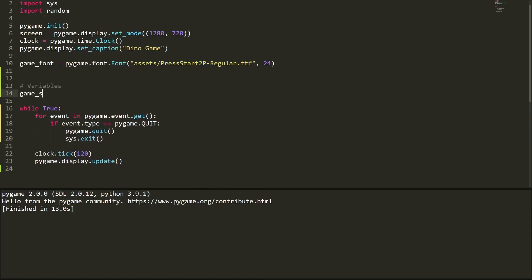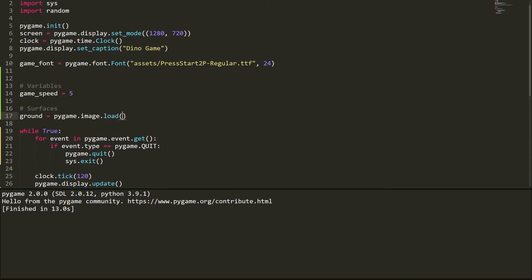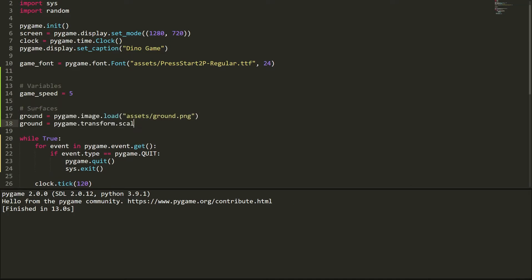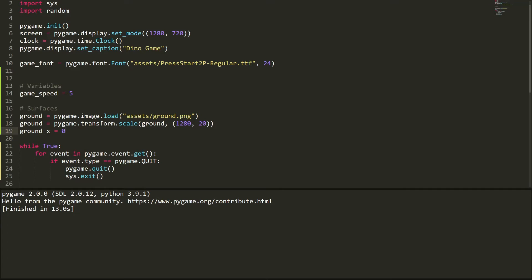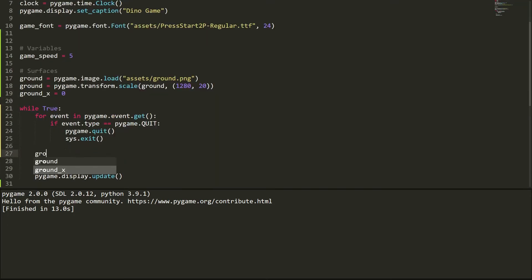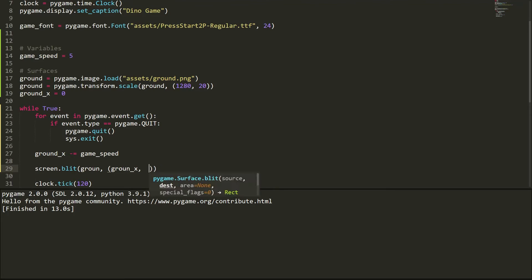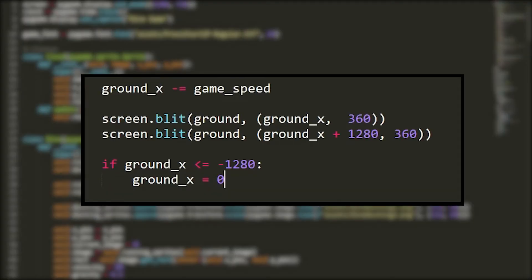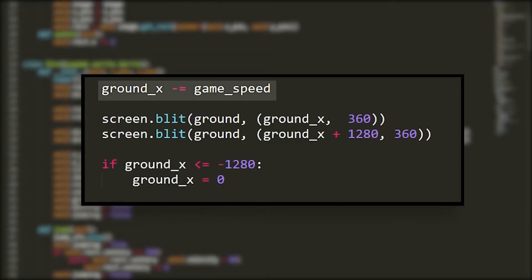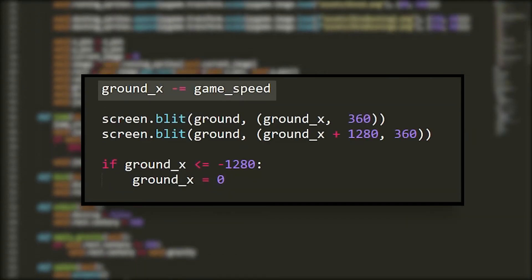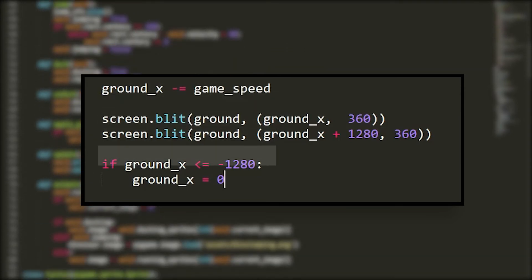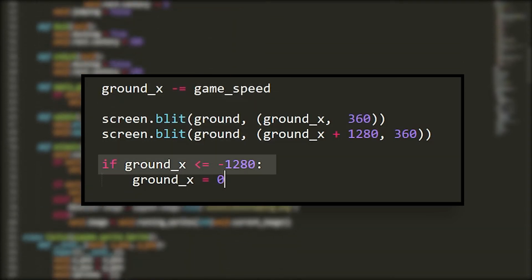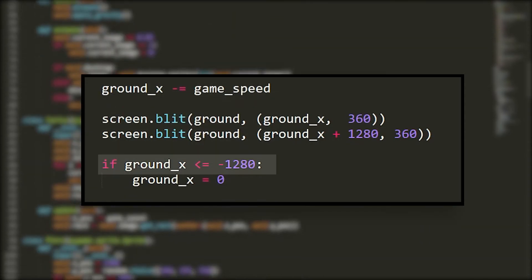Before I made the dinosaur or anything like that, the first thing I did was create the ground, which would always be moving to the left. I used some basic logic that would trick the player into thinking the ground is infinite, but it was actually just getting updated once it went off the screen. As you can see in the code, we are always moving the ground to the left until the x position reaches negative 1280, and when it does we revert the position back to zero.